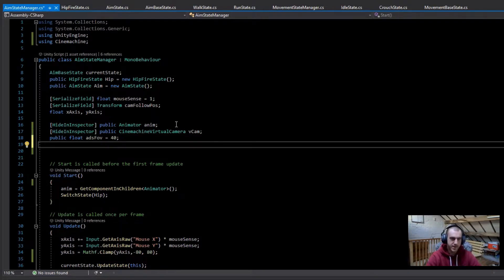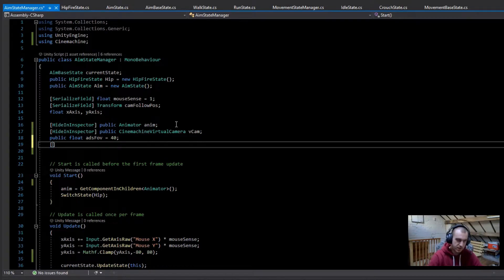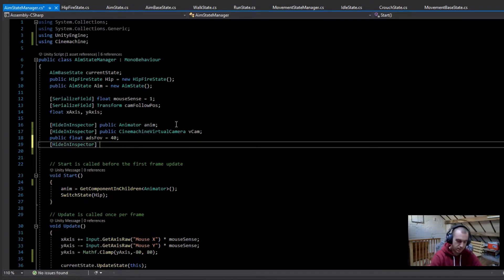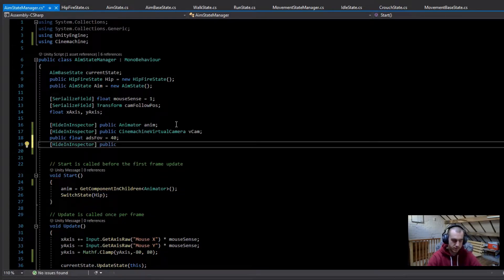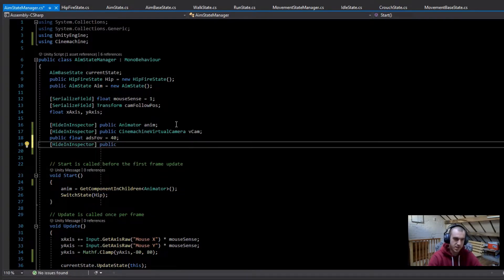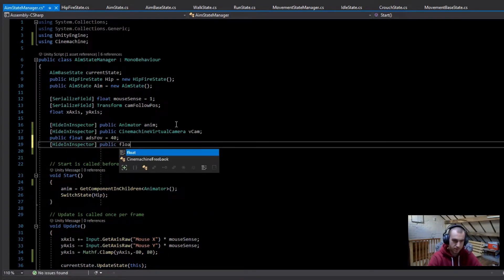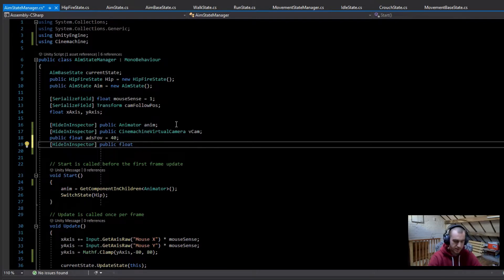Next we're going to be making a variable for the hipfire FOV, and I'm going to make this one hiding inspector because we're just going to set it to whatever the field of view is at the start. So this is going to be another public float, and then this is going to be hip FOV.